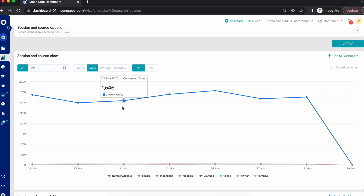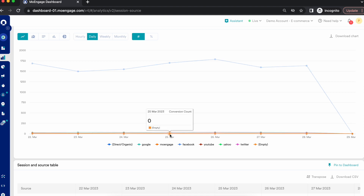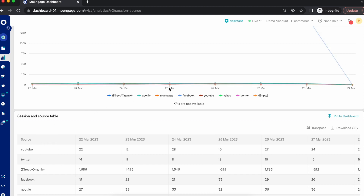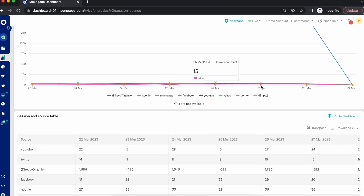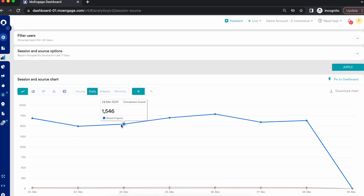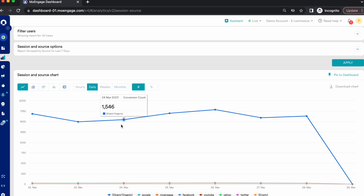Looking at the conversion count across different sources — for example, for source Google on 24th March, the conversion count is 32, and on 27th March it is 36. You can see that conversion count for organic or direct users is fairly higher than other acquisition sources. This helps you identify which acquisition sources are performing best in terms of conversion count.